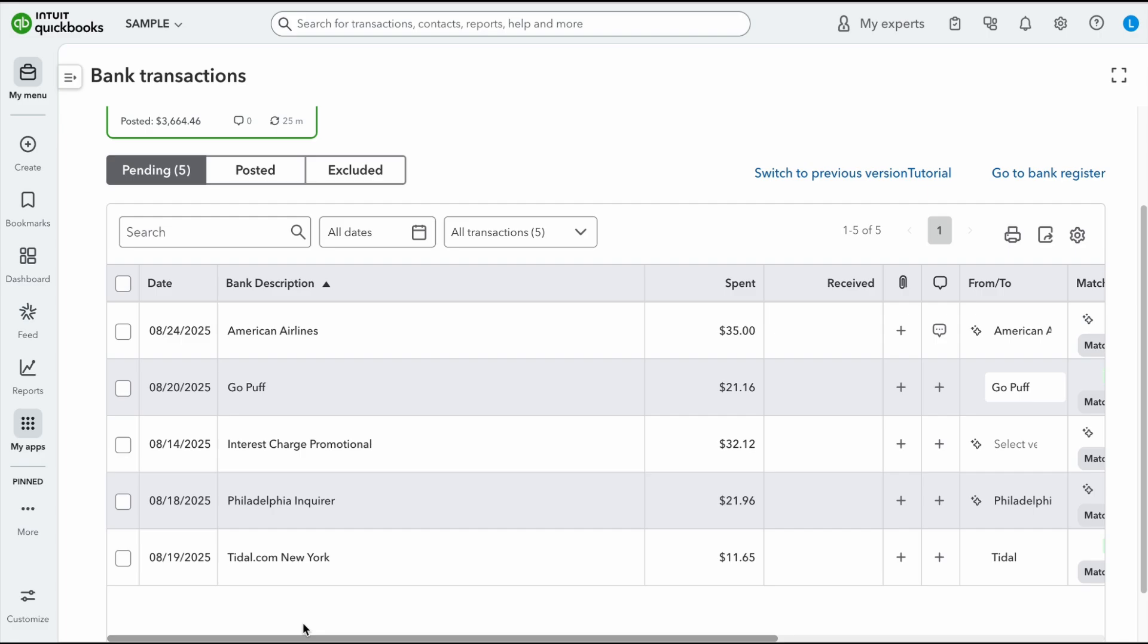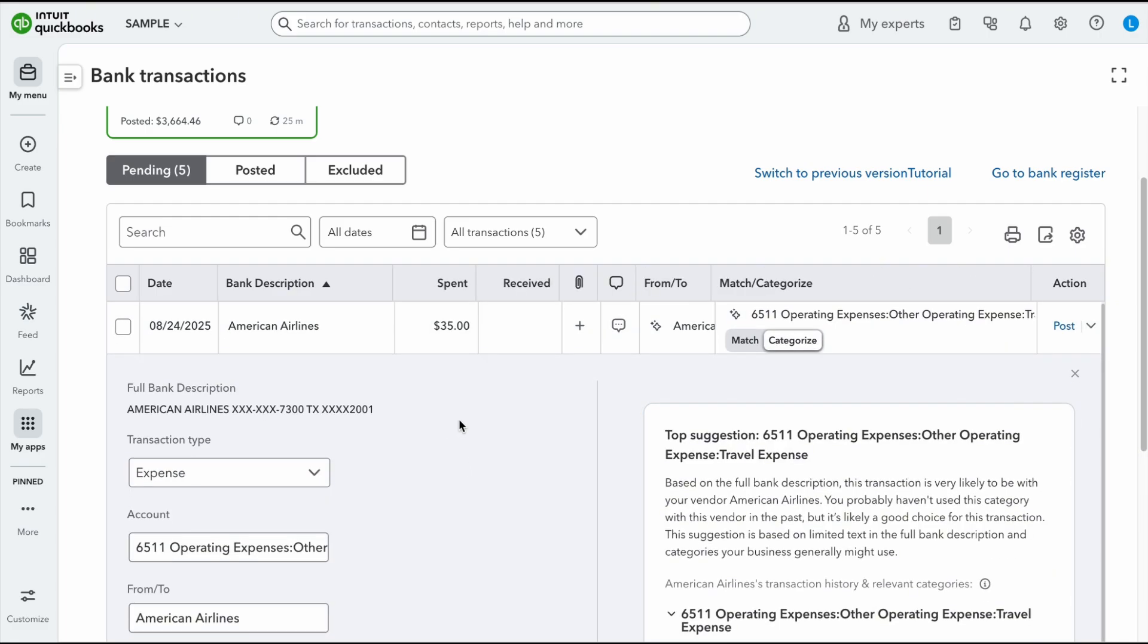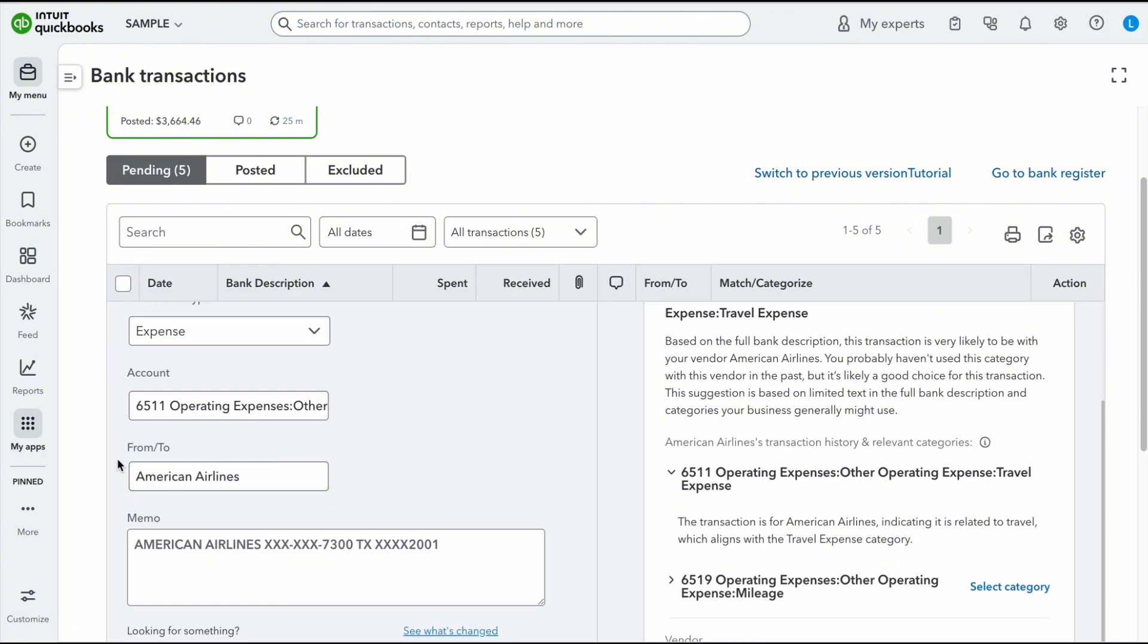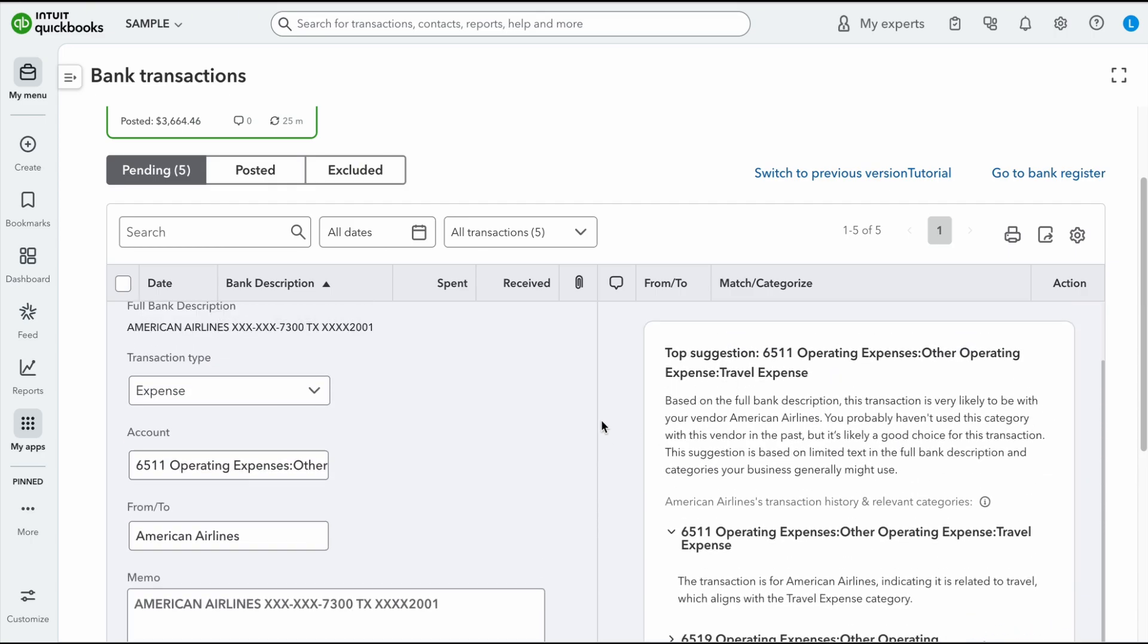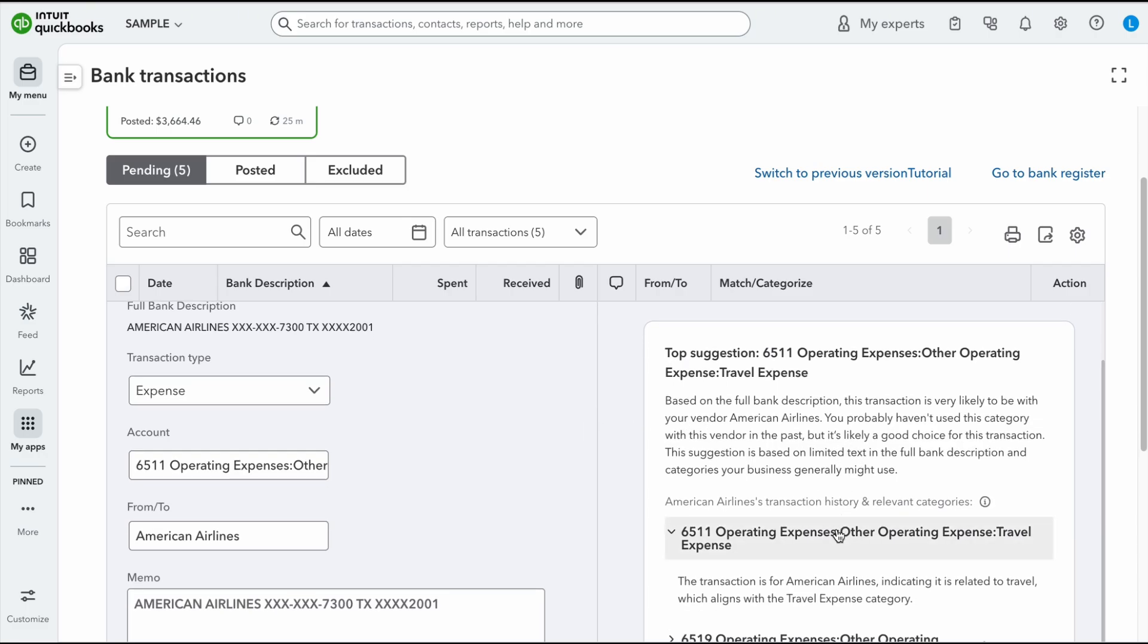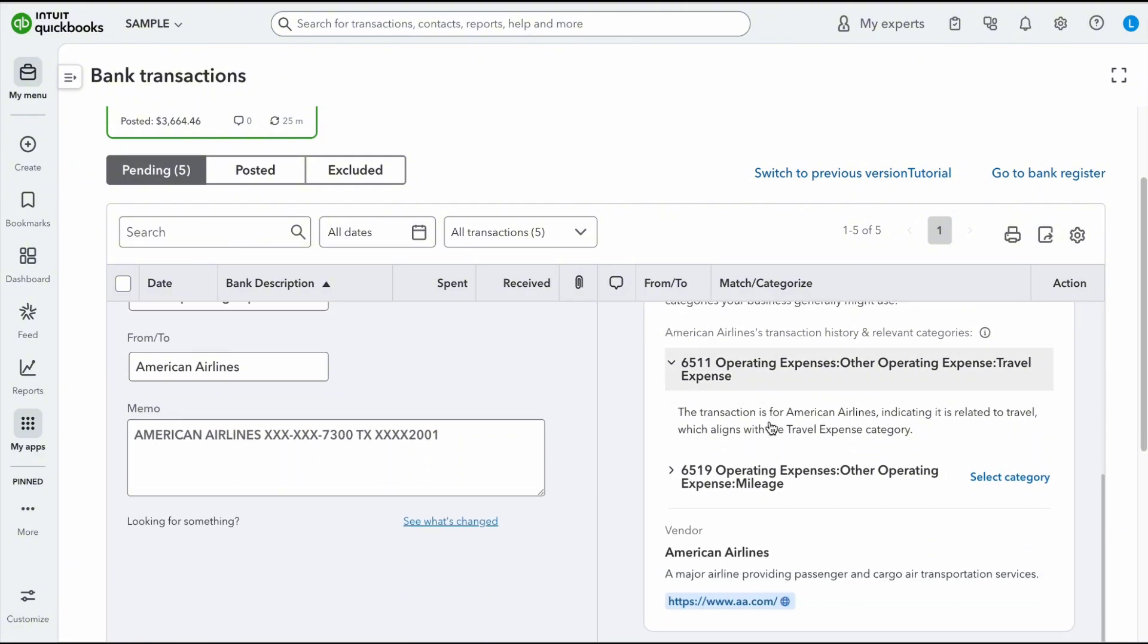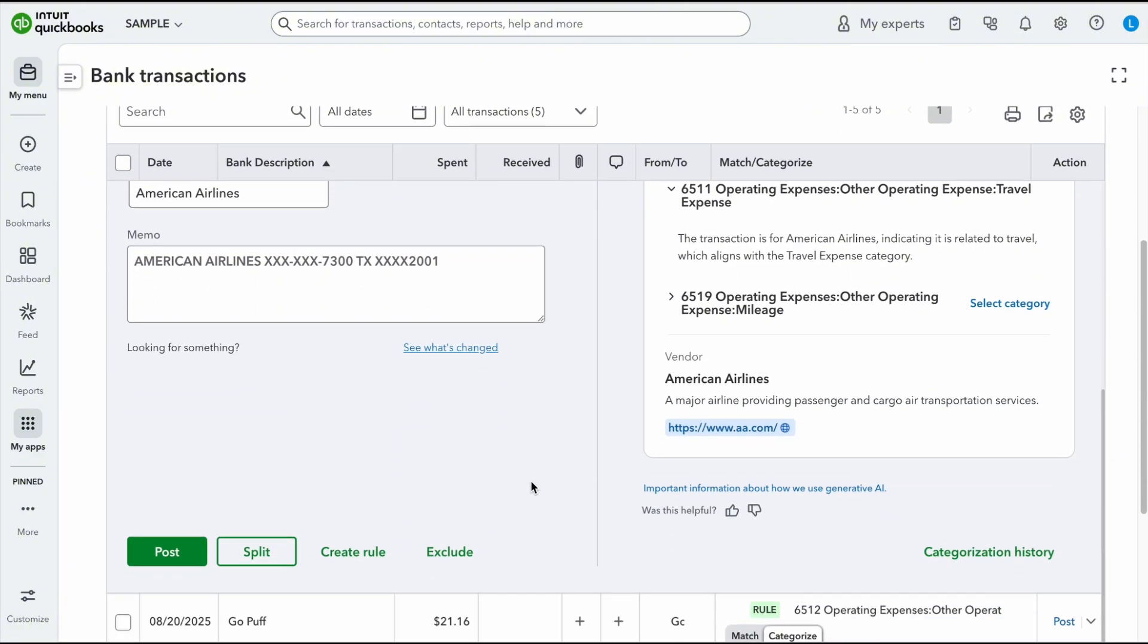So now I'm going to scroll over a little and I'm just going to click into the transaction. Now again, here is a transaction type. You could change your account. Your vendor or your customer are listed here. Your bank description or your memo is here. And the one thing that the new QuickBooks does is it gives you suggestions based on the bank description, which I really like. So it reads the entire memo right here, American Airlines, and it gives you a suggestion based off of that information. And a lot of times it actually gets it correct. So they do give you options like that. And down here again, you can choose to post it.